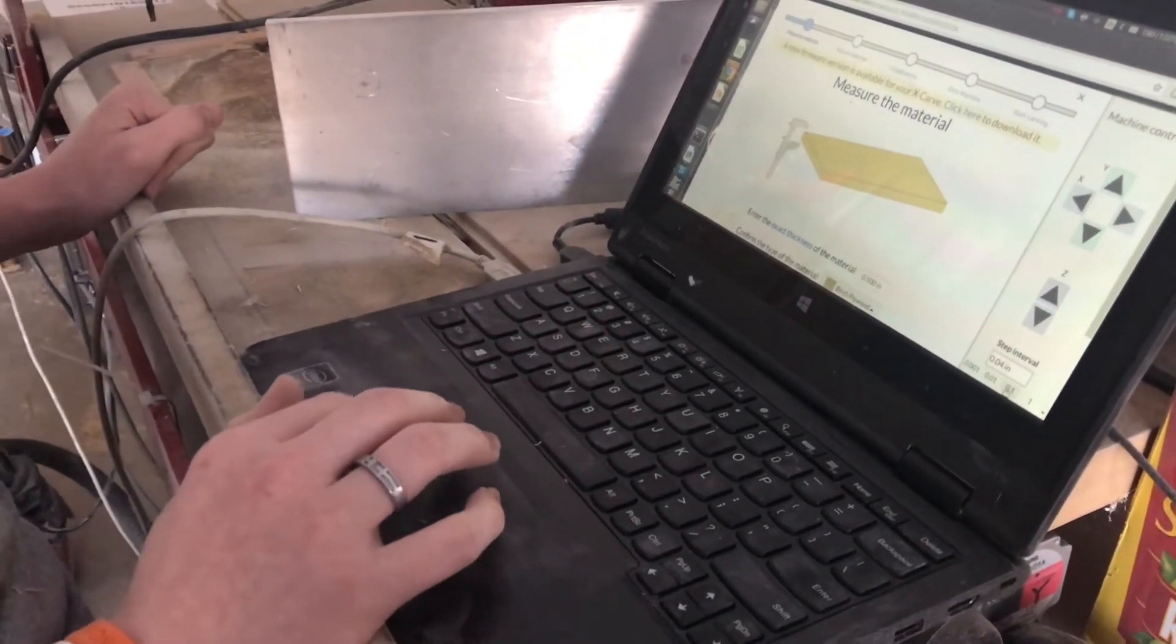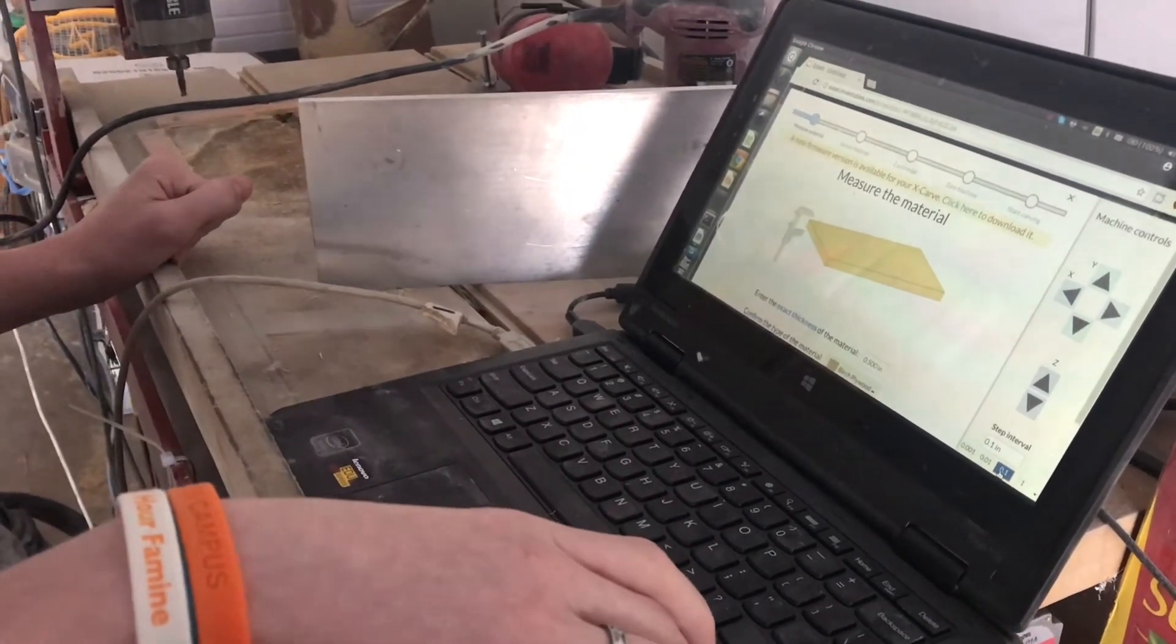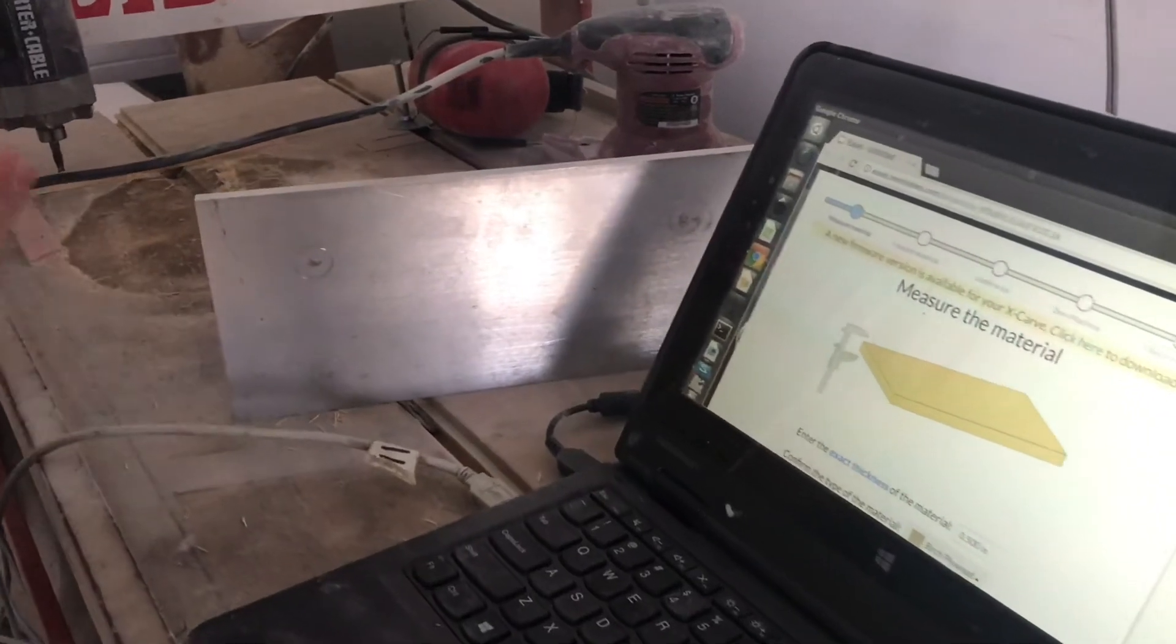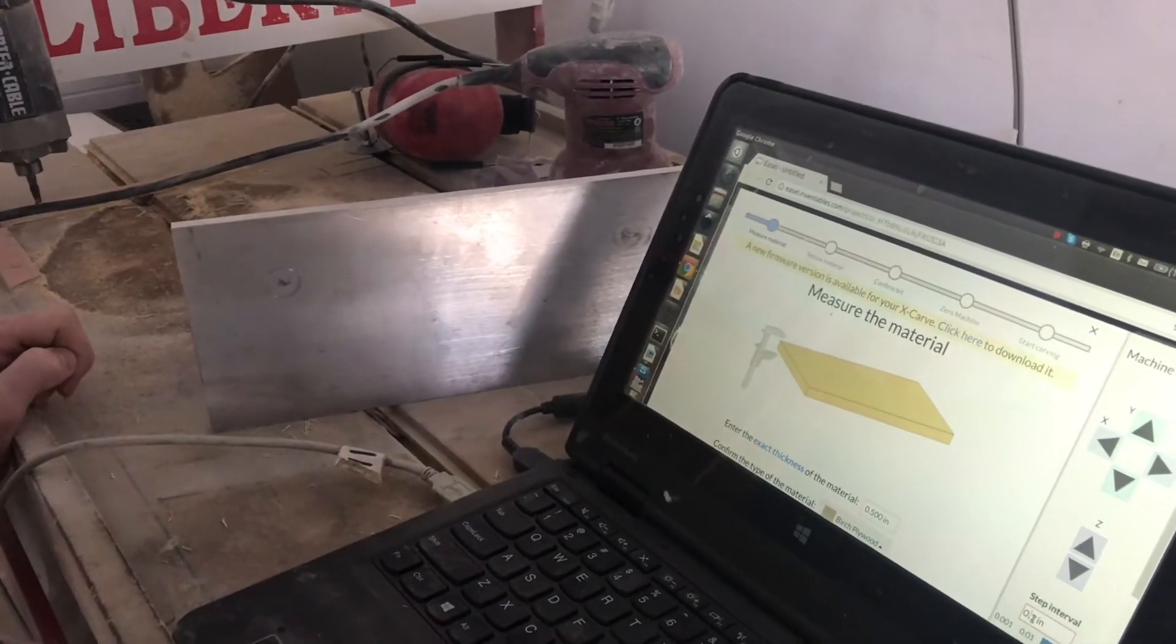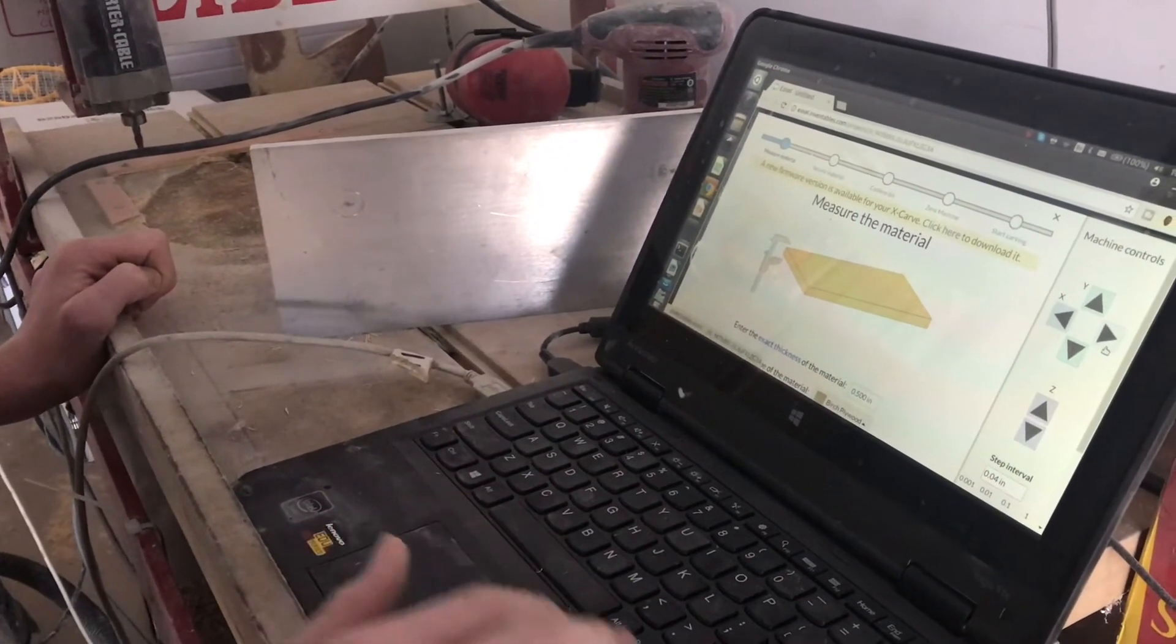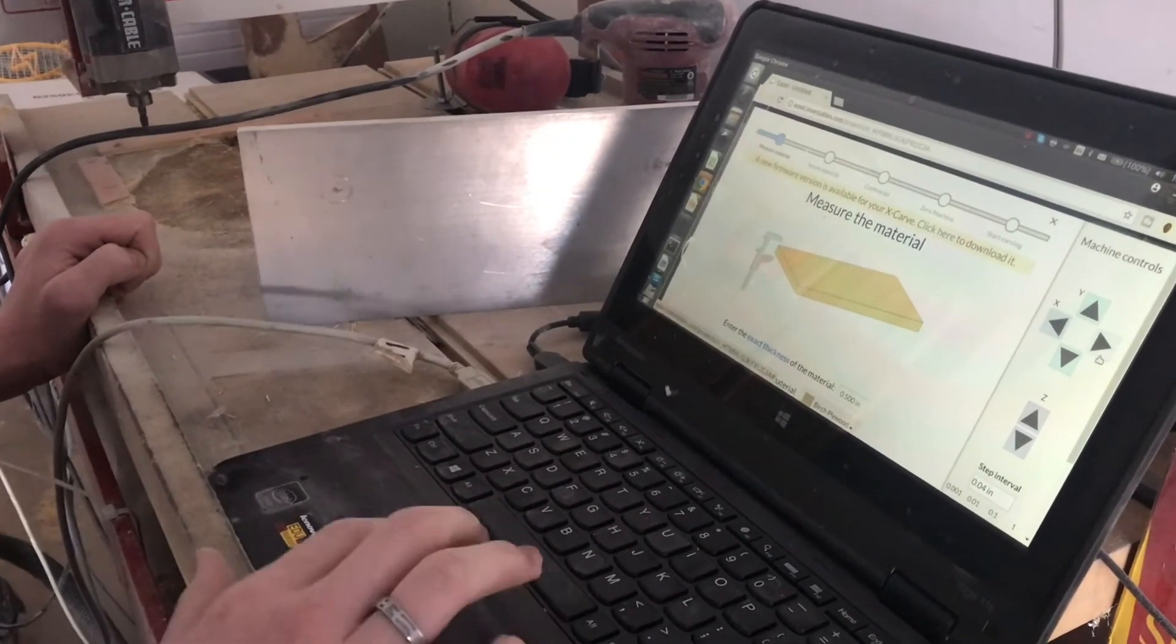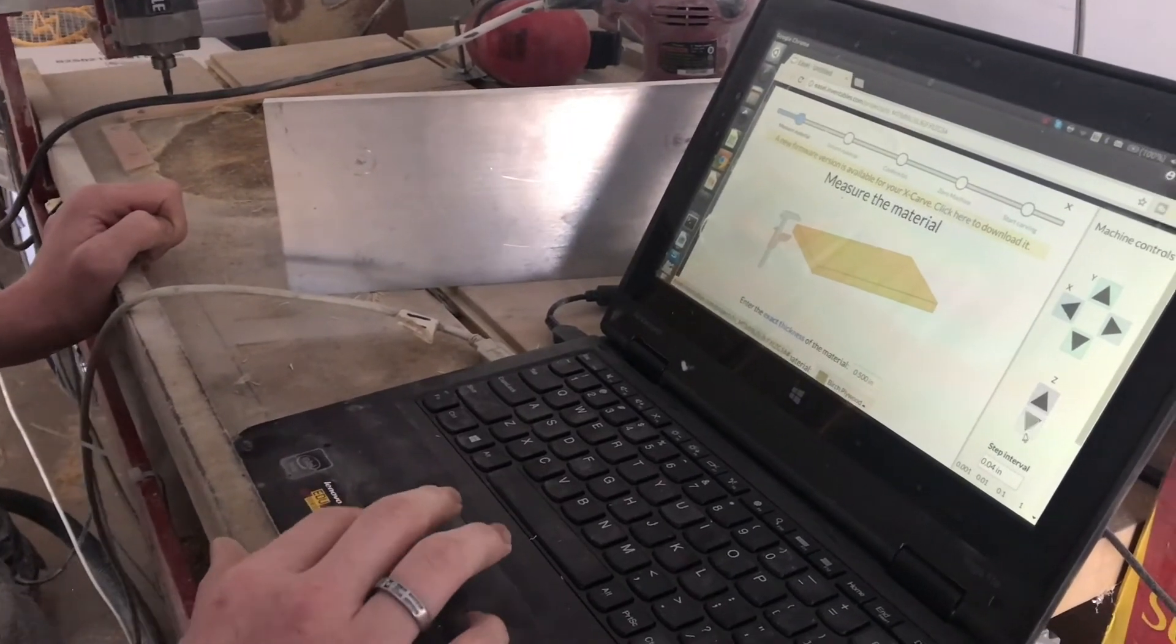If I change it to anything more than that, if I tell it to go and then I let off, it'll keep going until it fulfills the amount of times I told it to go. So if I do 0.04, then I can do that in these directions and we can also control Z up and down.